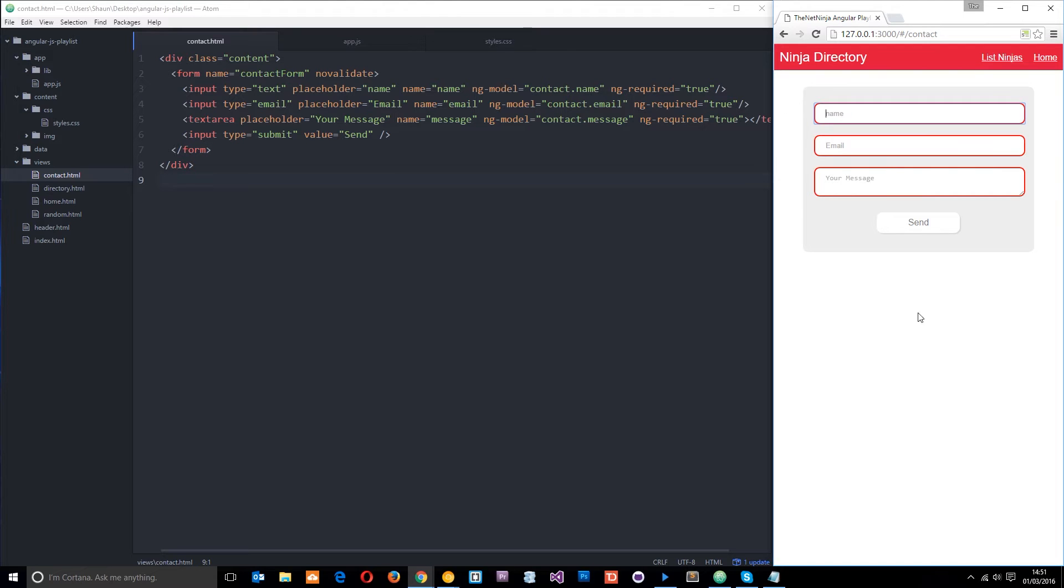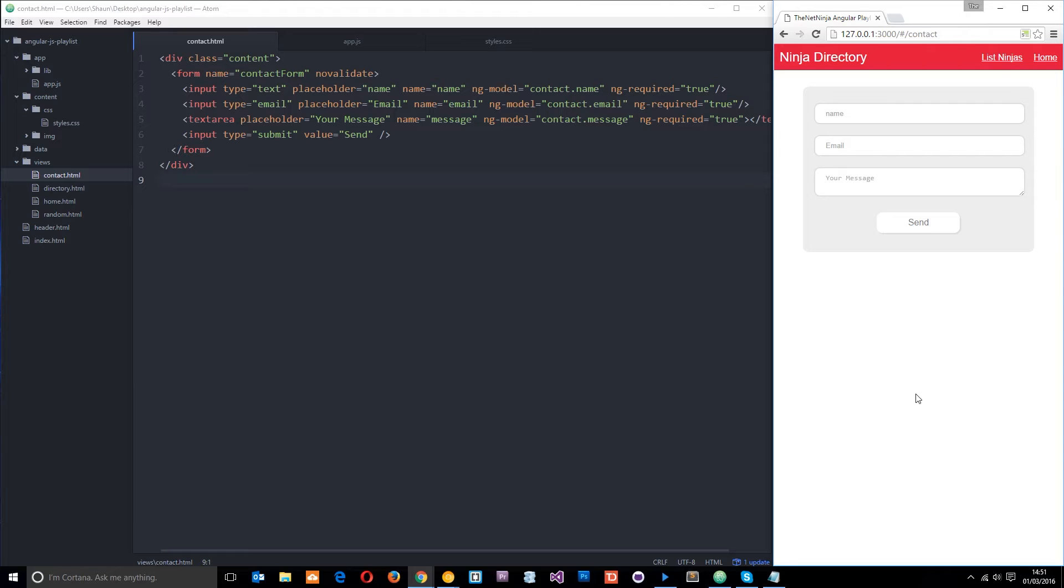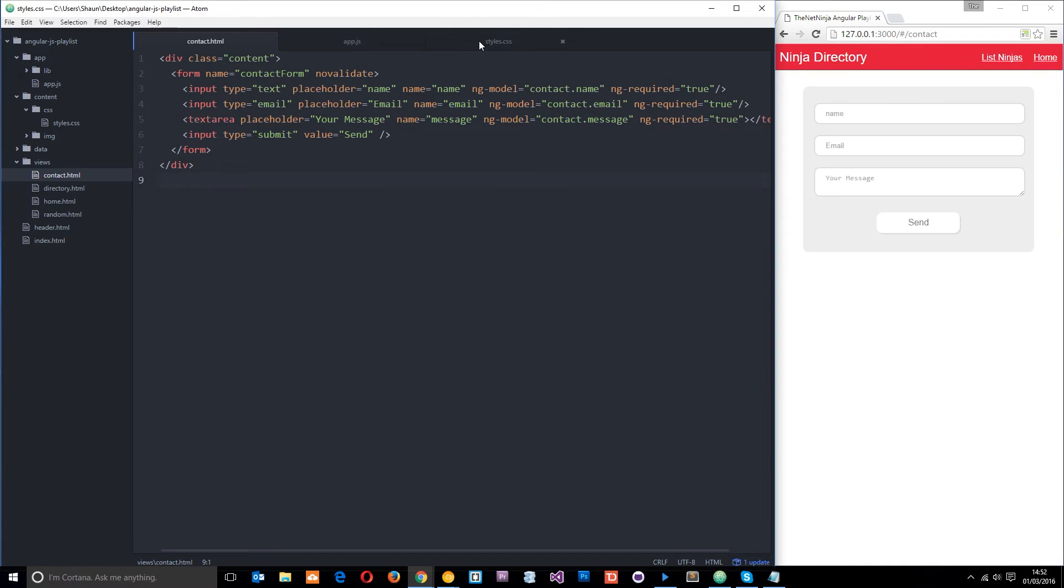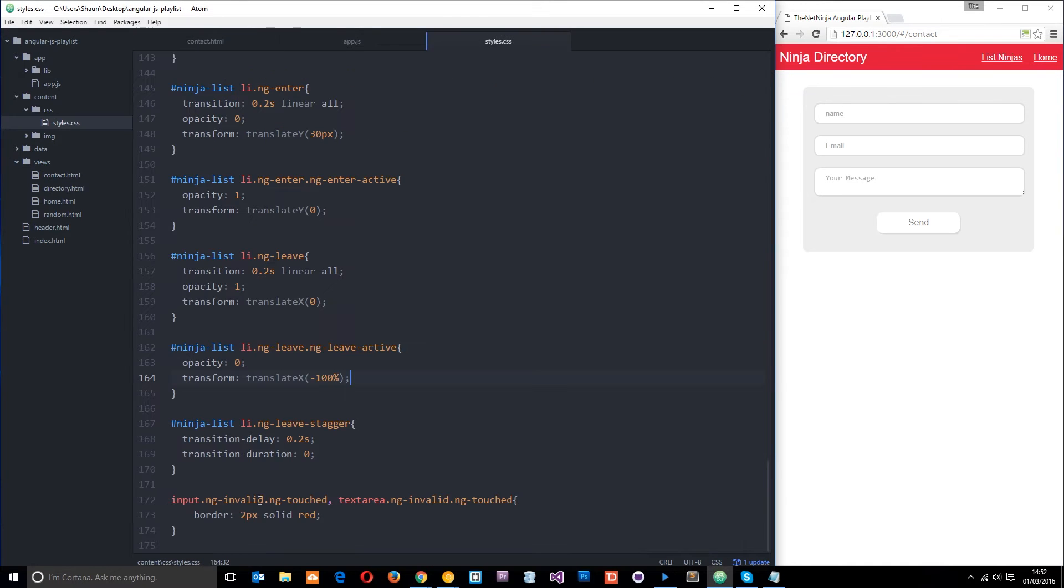So I want to take this one step further this time and offer the user some more useful feedback such as a sentence that says you must enter a name or a valid email, etc. And to do that we're going to make use of some of the properties that Angular provides us with on this contact form object. So for pretty much every class that it gives us, like we used in the last tutorial, things like ng-invalid or ng-touched, we have a corresponding property which is a boolean true or false.